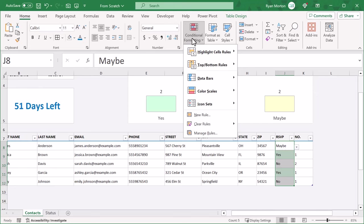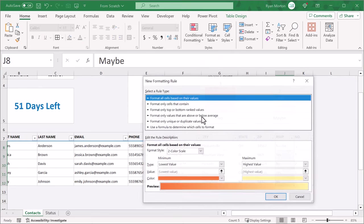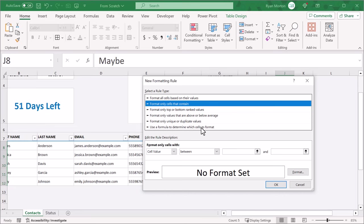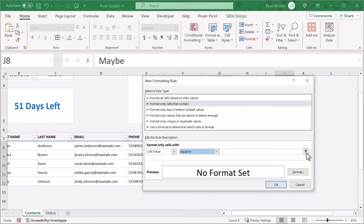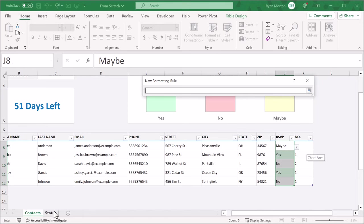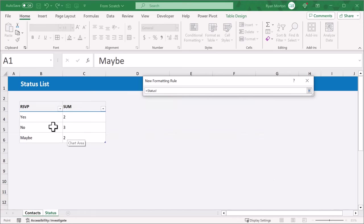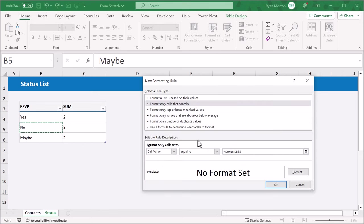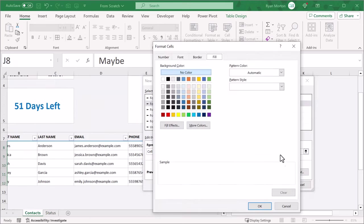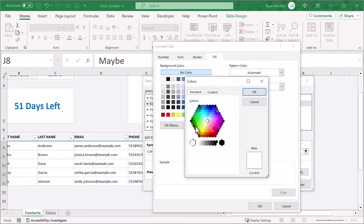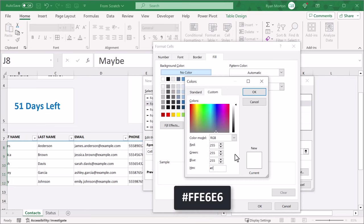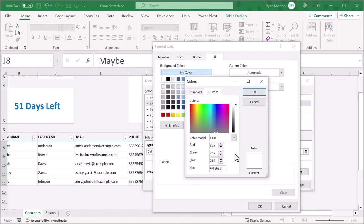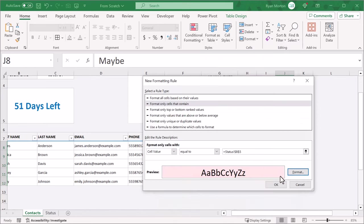Next, go to conditional formatting, new rule, select only cells that contain, and then change this to equal to. Then click the button here, click on the status tab, select cell B5, and press enter. Then click on format, and under the fill tab, select more colors. Under custom, enter the hex code FFE6E6. Then click OK, OK, and OK.